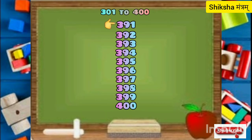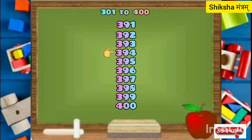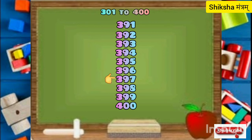391, 392, 393, 394, 395, 396, 397, 398, 399, 400.